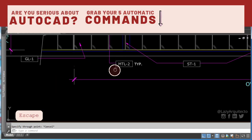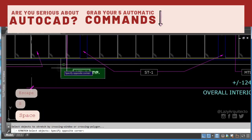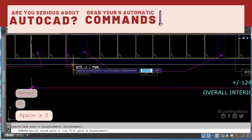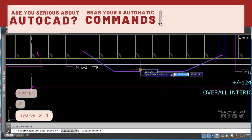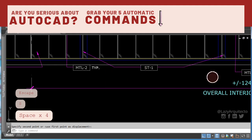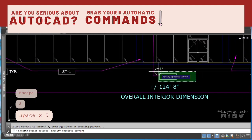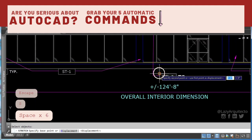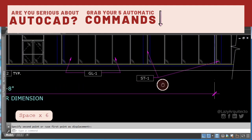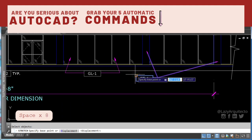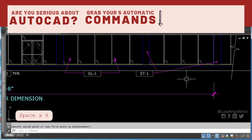If you're serious about saving time in AutoCAD, don't forget to grab your five automatic commands while they are still available. You can grab them at the link below this video.